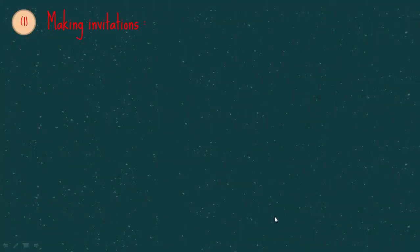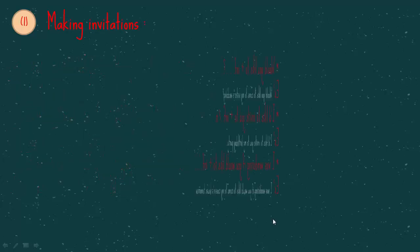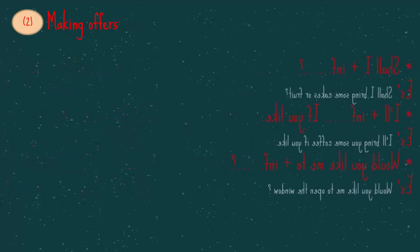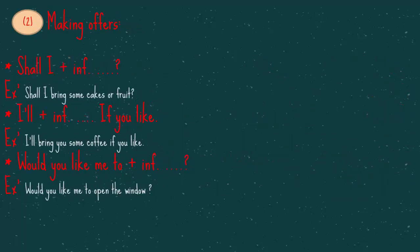Okay, so let's read this, how to make invitations. You can use this form here. You can also use this form. For example, I'd like to invite you to my birthday party. We have a third form. For example, I was wondering if you would like to come to my cousin's house tomorrow. How to make offers. You can use the first one here. Shall I bring some cakes or fruit? The second one, I'll bring you some coffee if you like. The third one, would you like me to open the window?